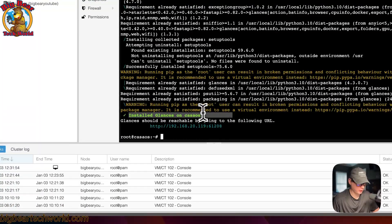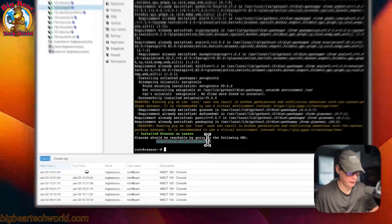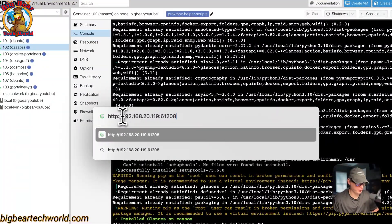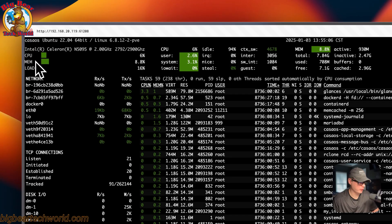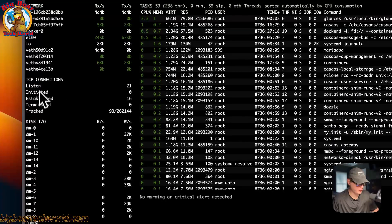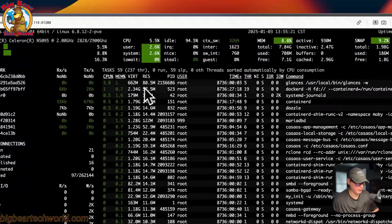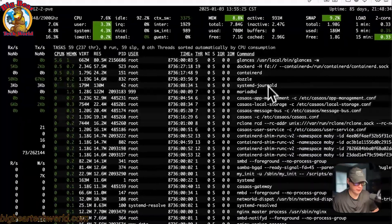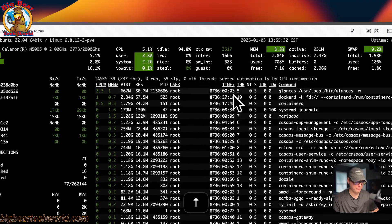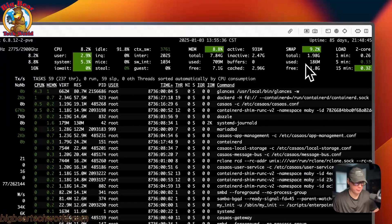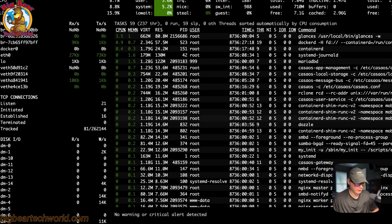Glances is now installed on CasaOS. You can go to the URL shown — I'll copy it and open it in the browser. In the UI you get a lot of information: CPU, memory, load, networks, TCP connections, disk I/O, file system, sensors, and a task list showing the CPU and memory usage of all running services. You can also see CPU, memory, swap, uptime, and date and time at the top.